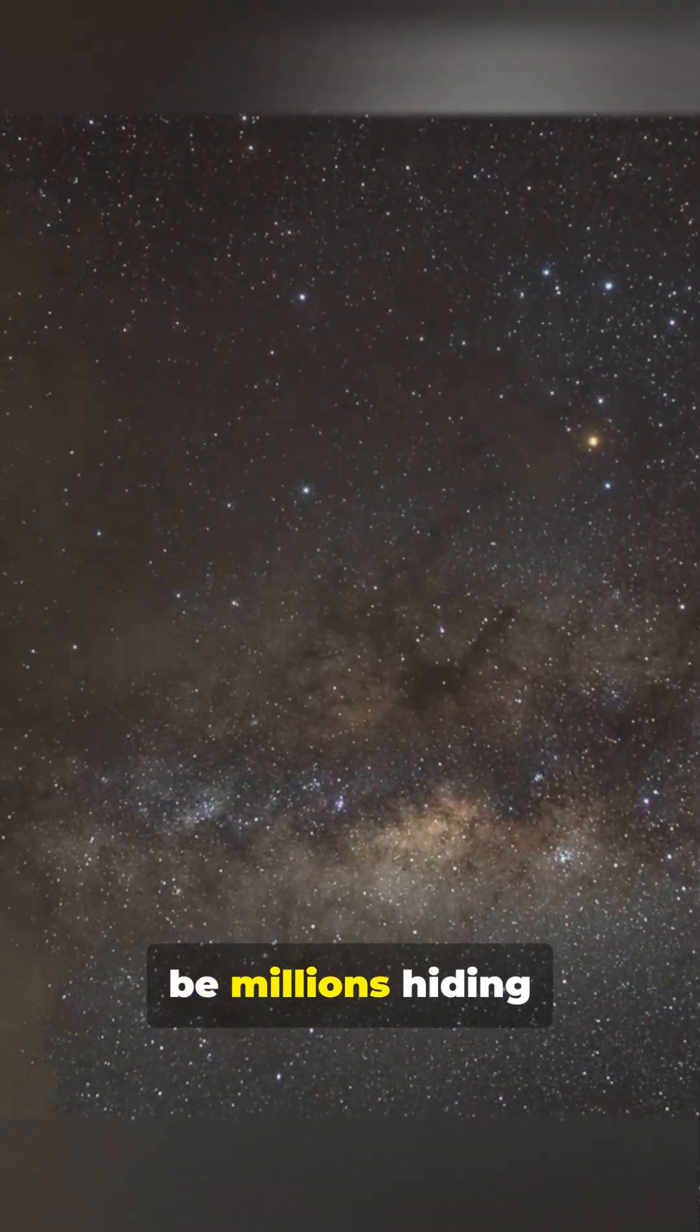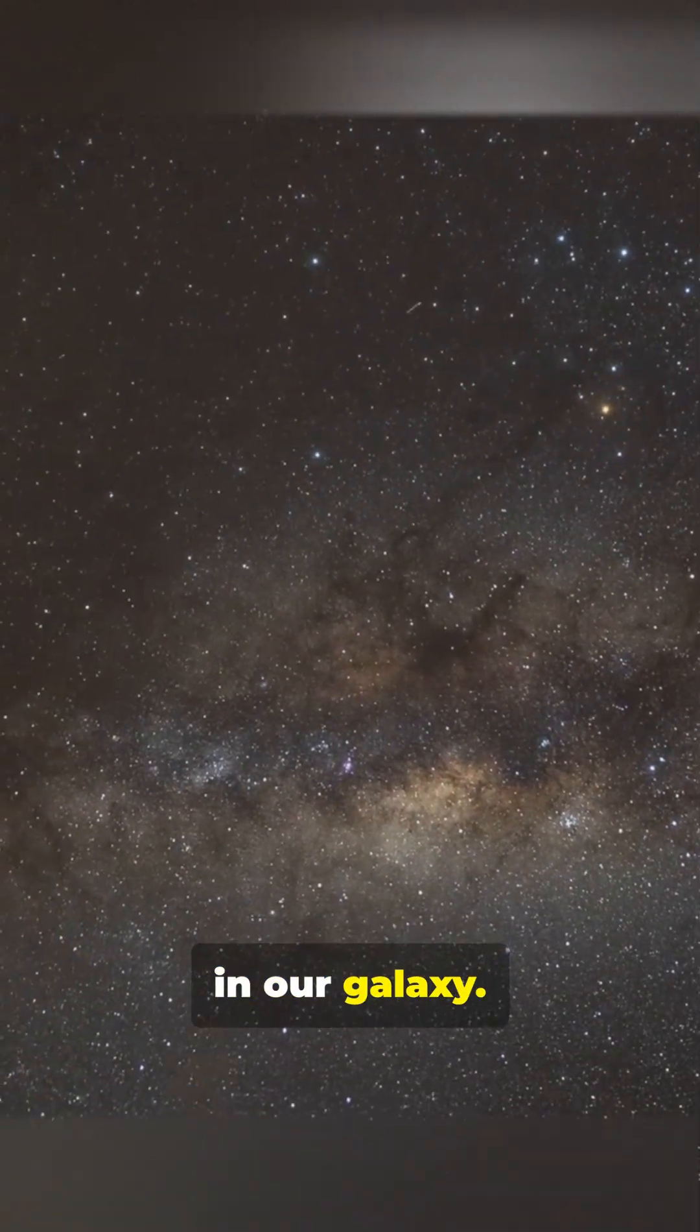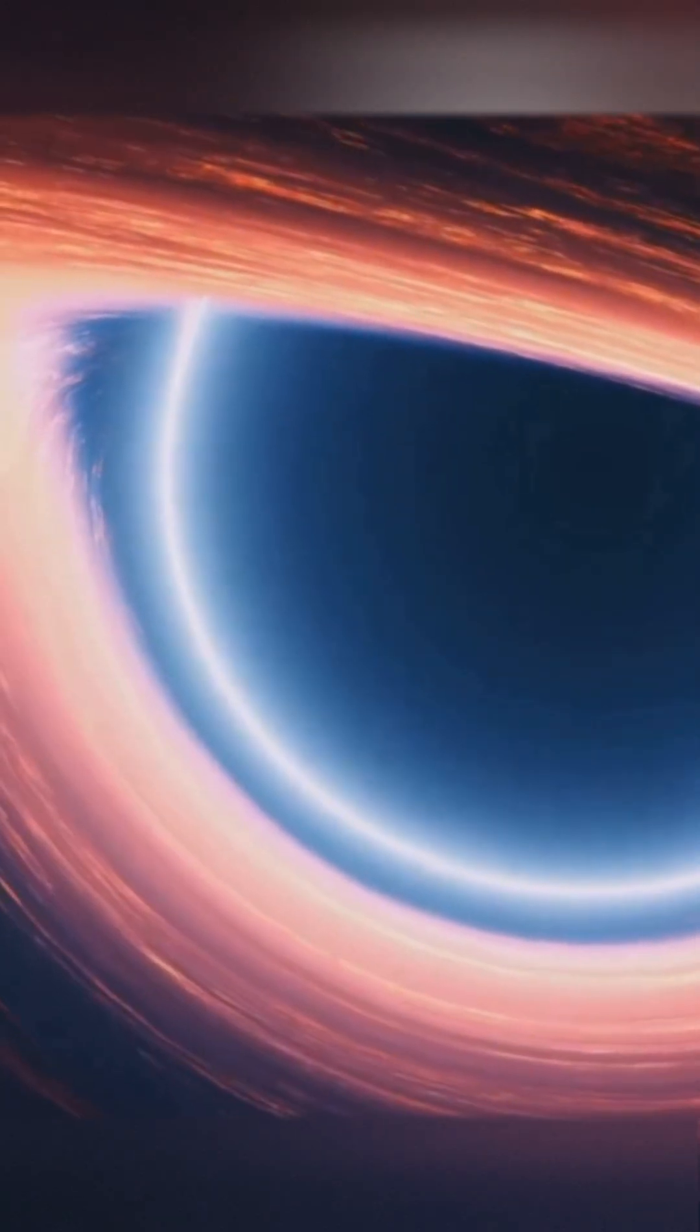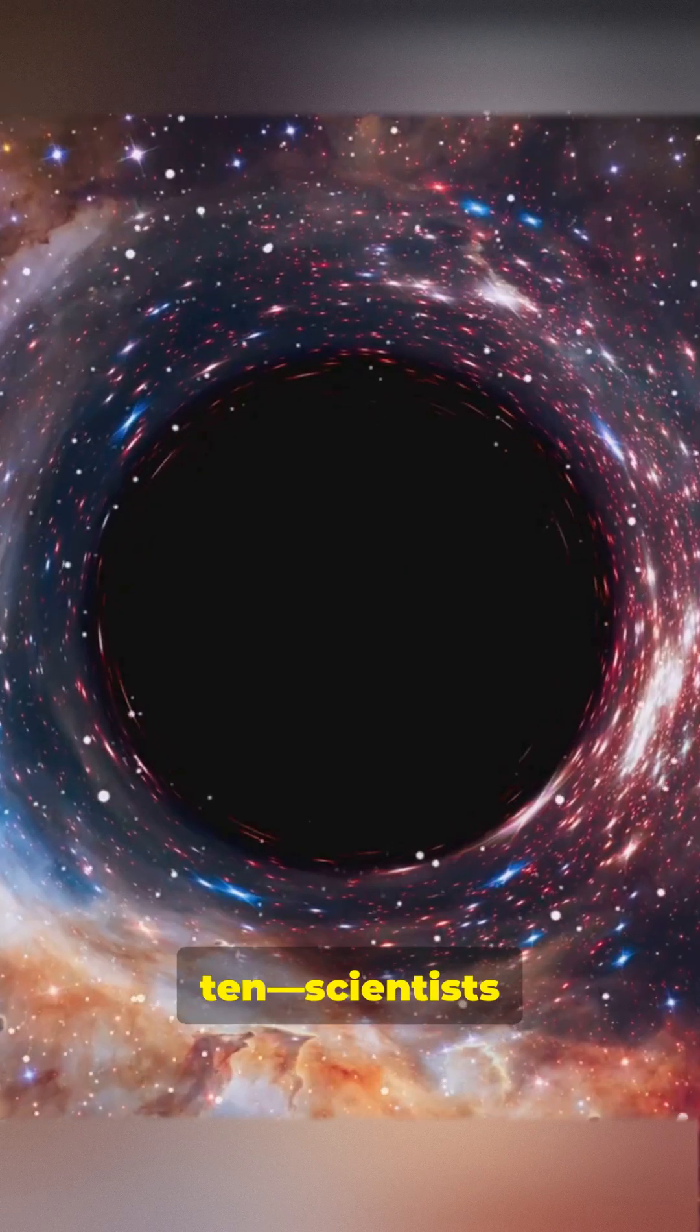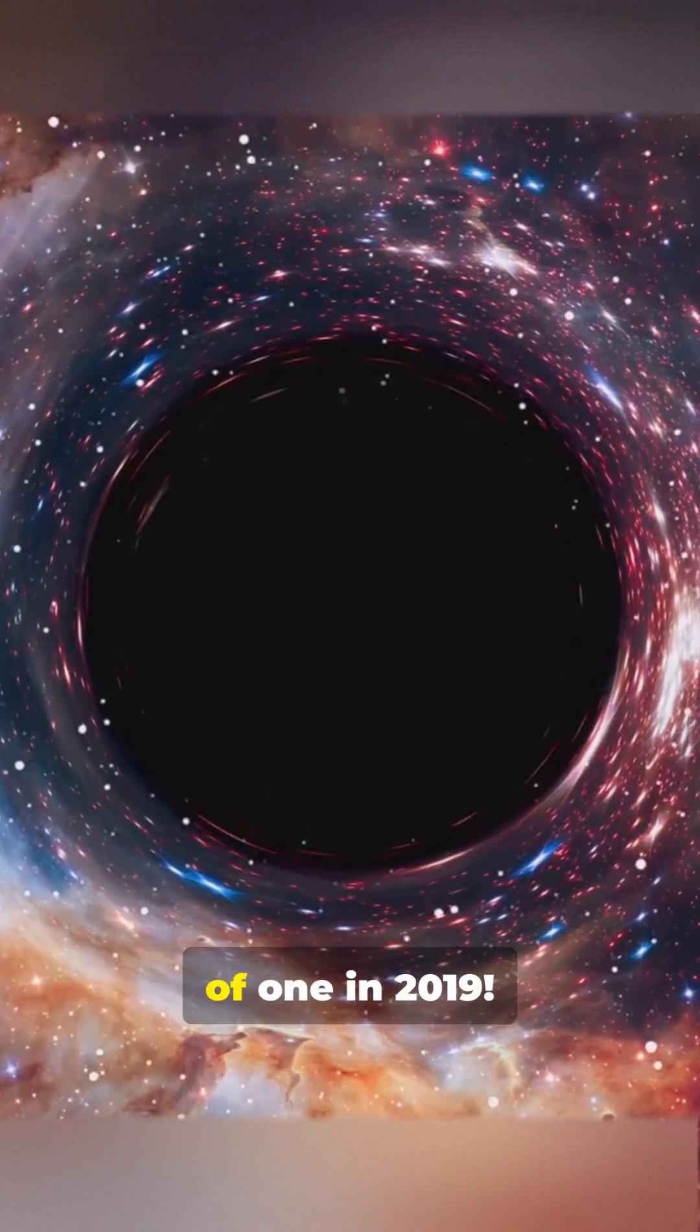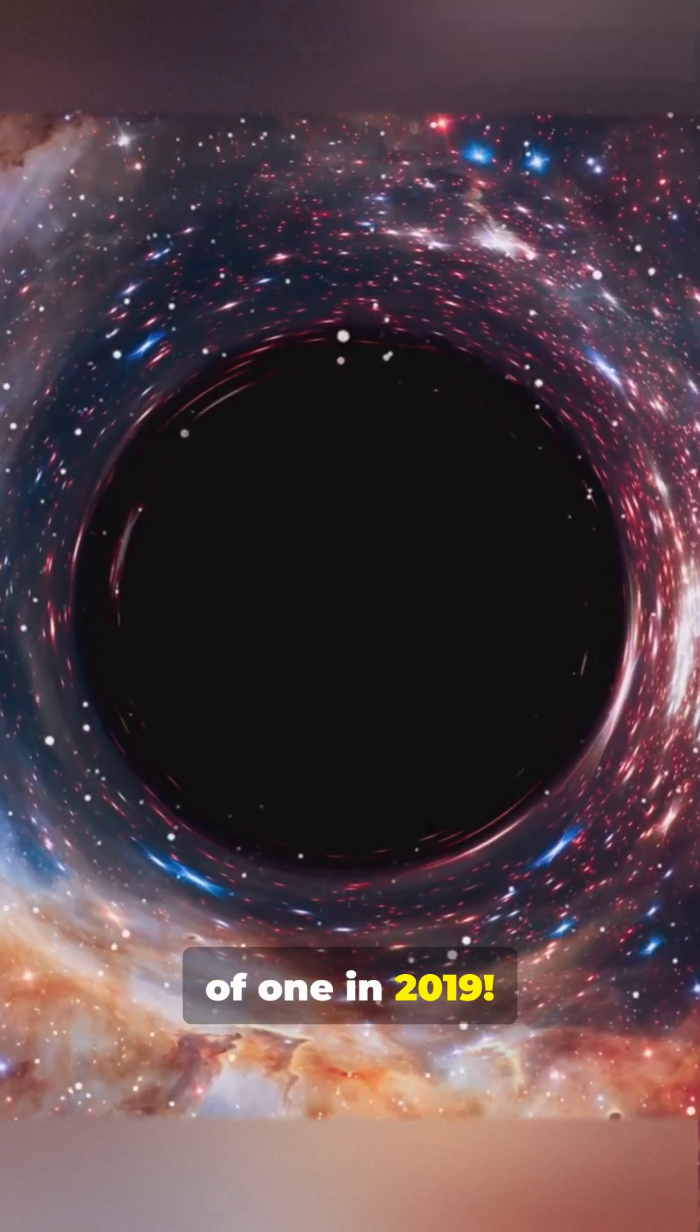There could be millions hiding in our galaxy. And scientists snapped a real photo of one in 2019.